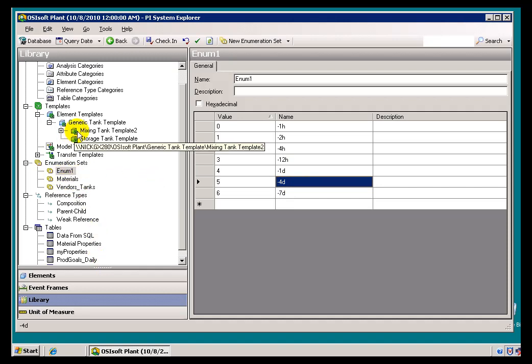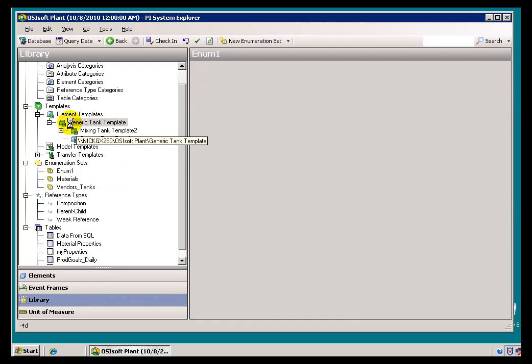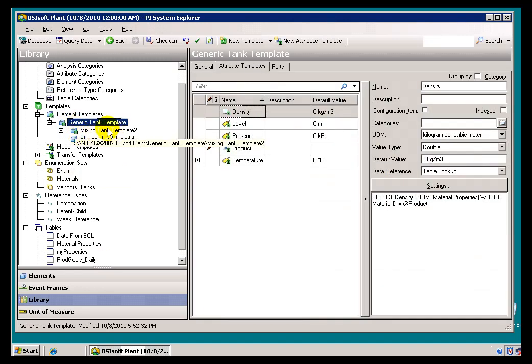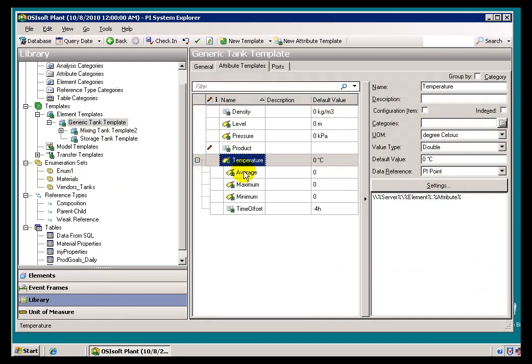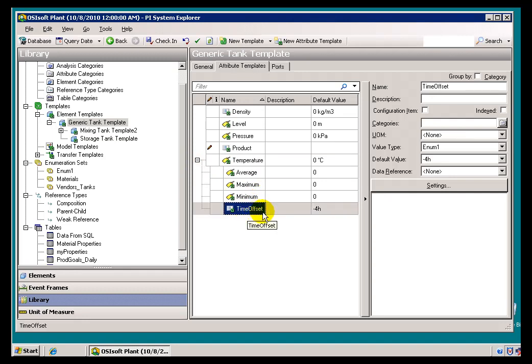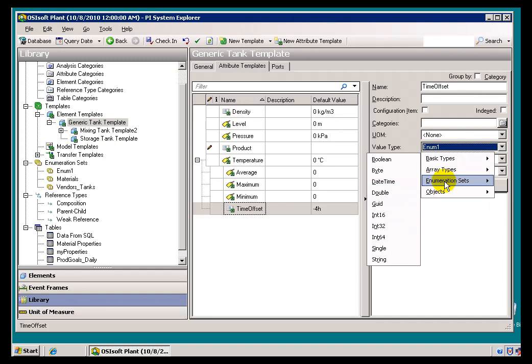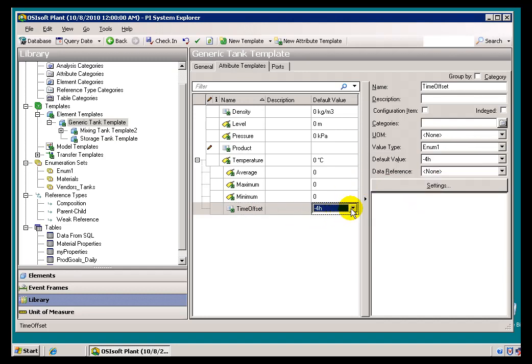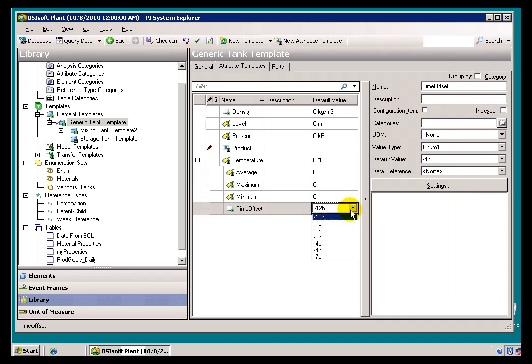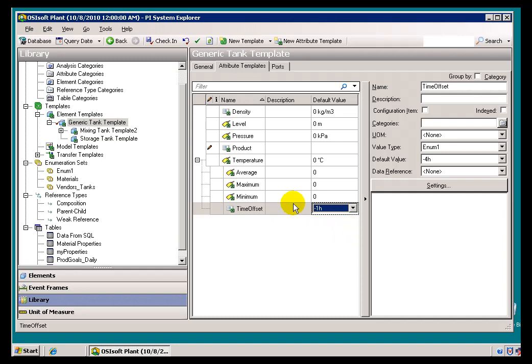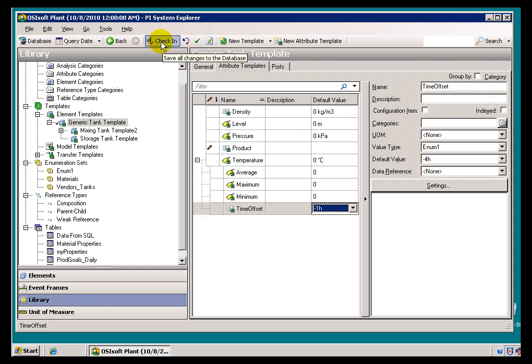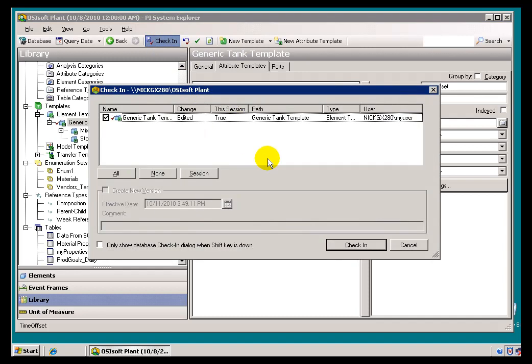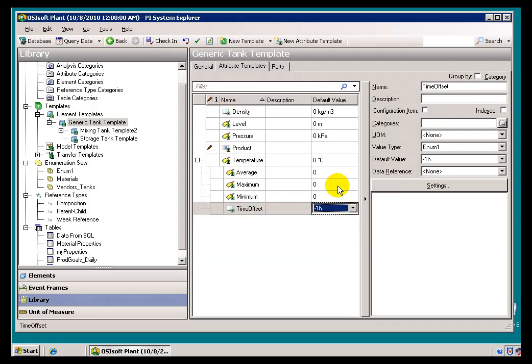Now, the next thing we do, is we go into our, this Generic Tank Template. This is where we're specifying these Averages, Min and Max, and we add a brand new Attribute that we're just calling Time Offset. The Time Offset has been defined to have a Value Type that matches that Enumeration Set. If you remember, we could go ahead and choose that as a Value Type, and the beauty of that is now, you know, I can, I can specify what the Default Interval of Time is, and then the User at Runtime can make use of this drop-down as well. So, this is in the Configuration. This is in the Template Configuration. I'll go ahead and check all that in.